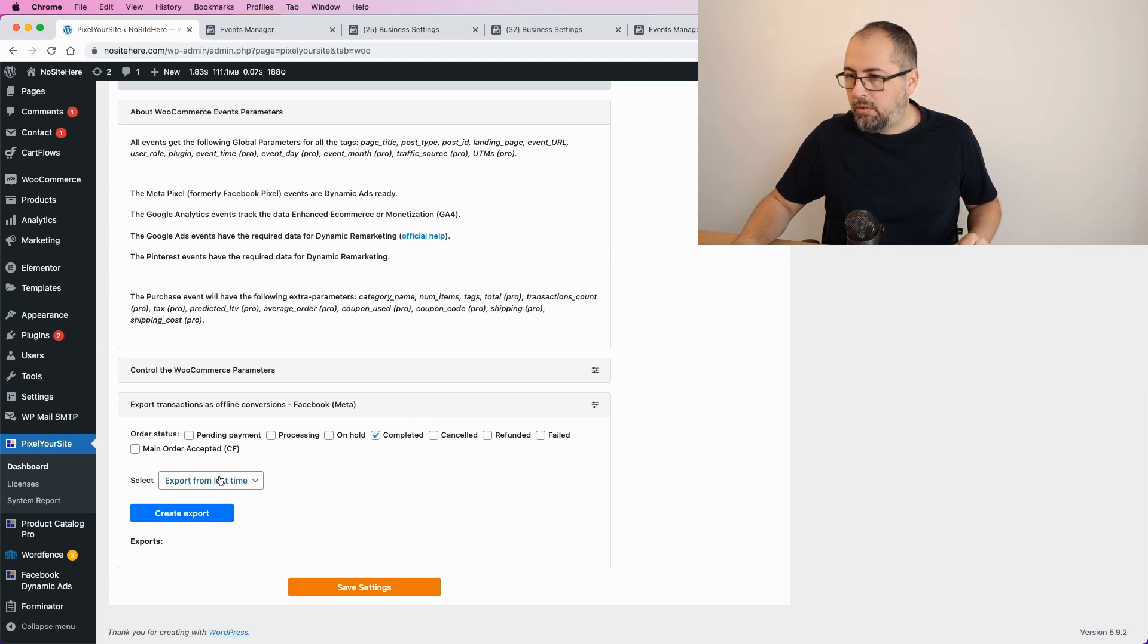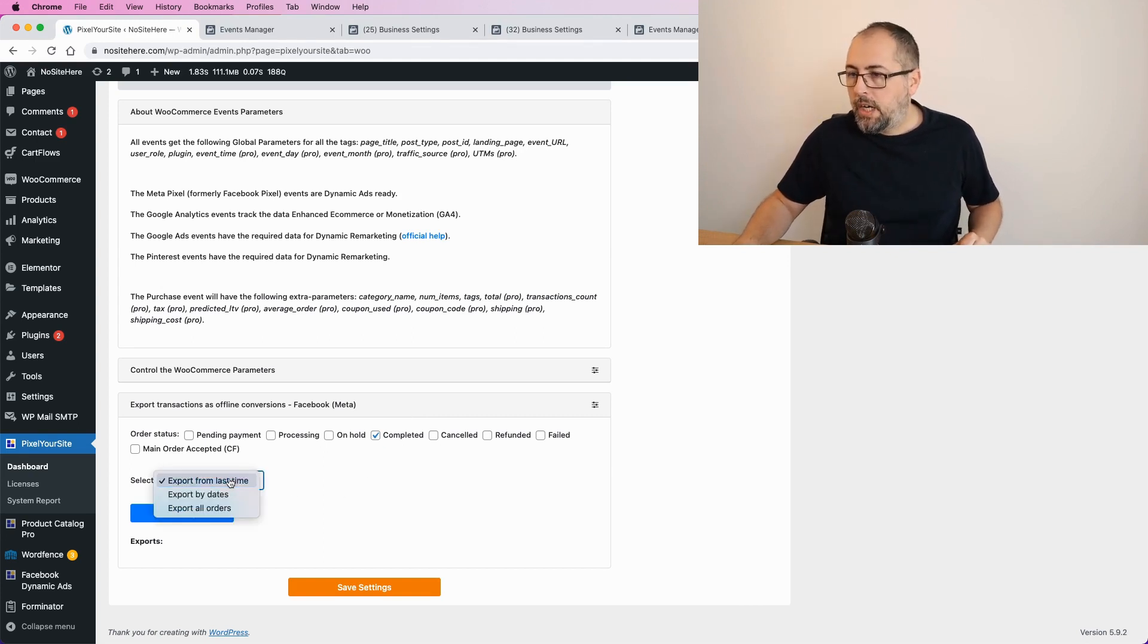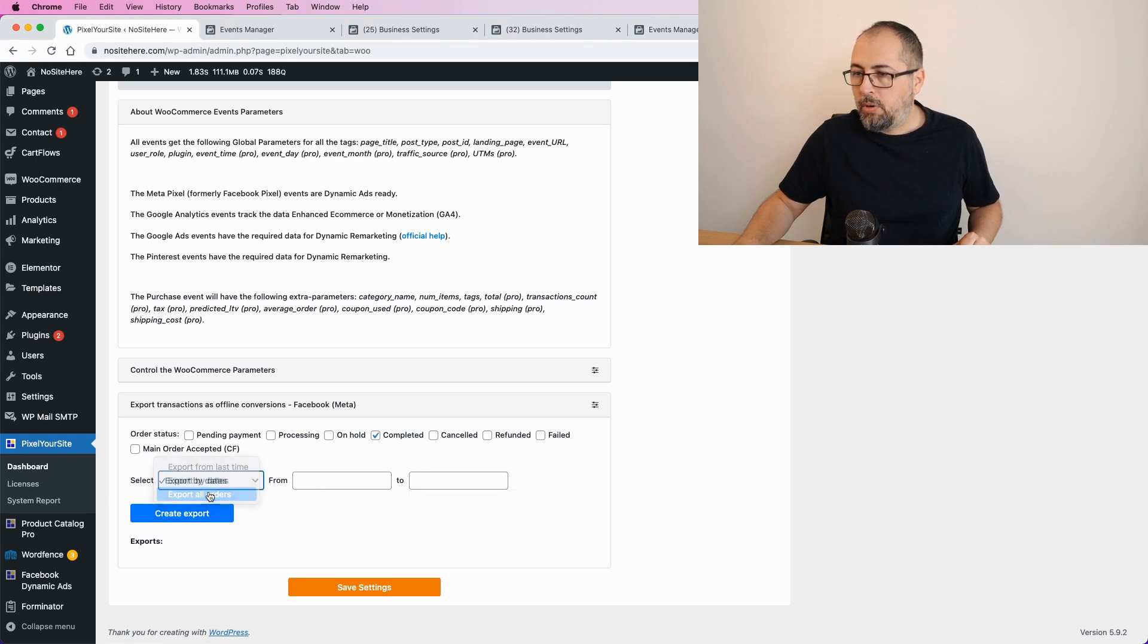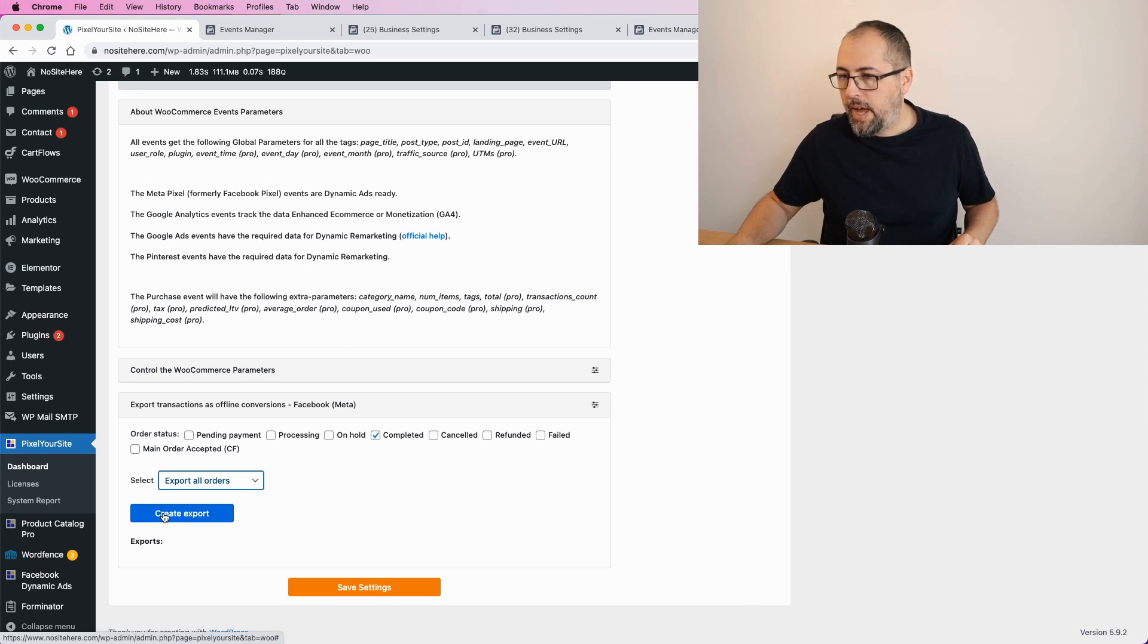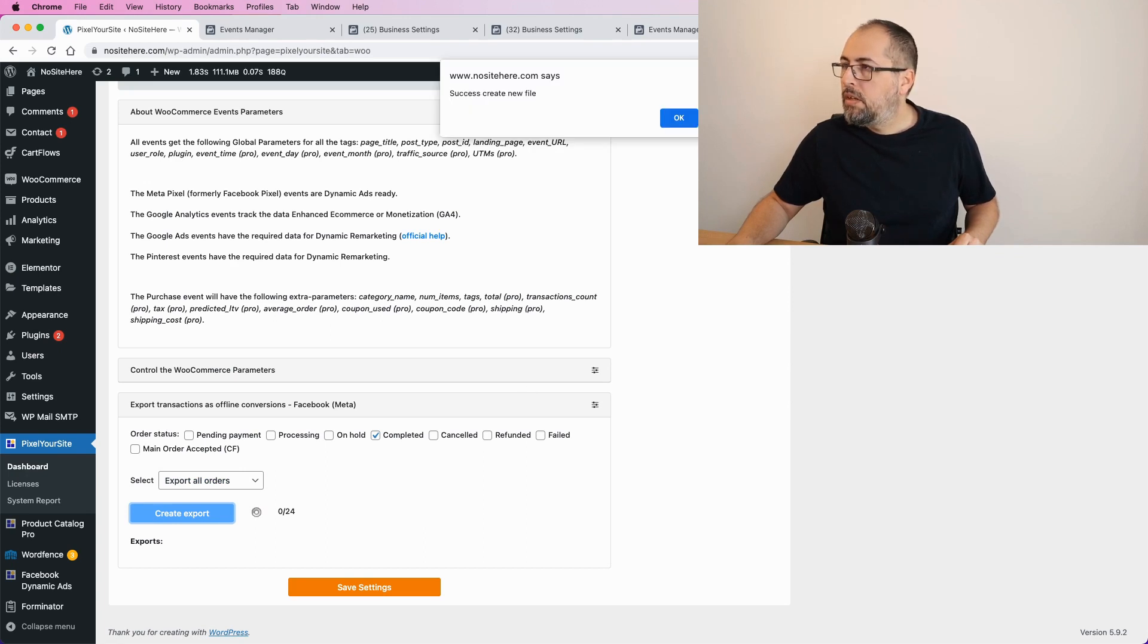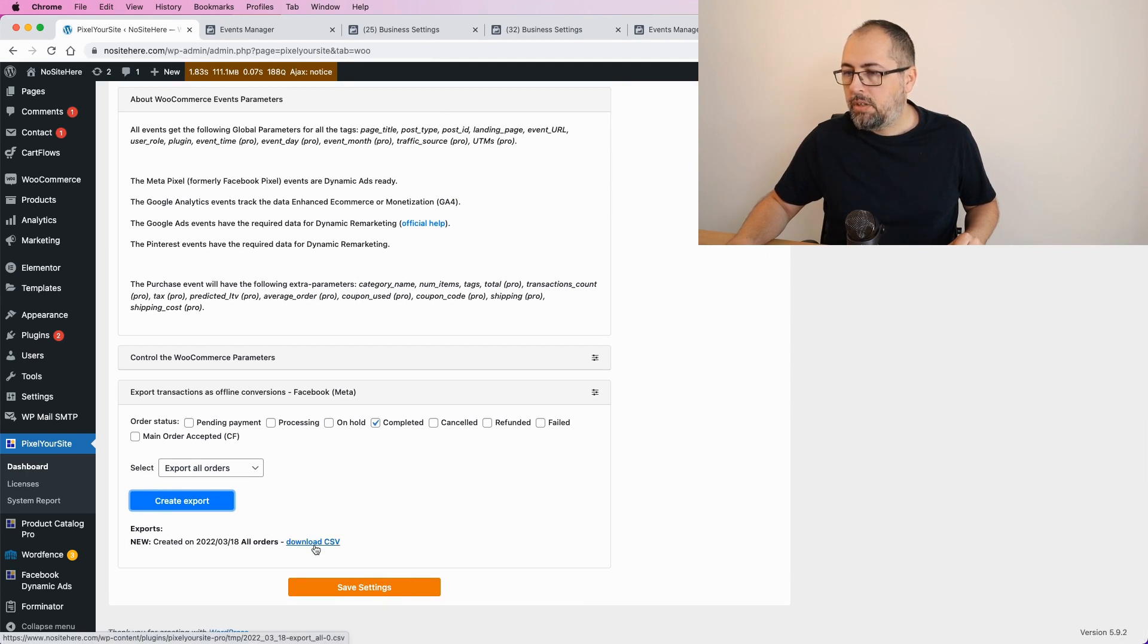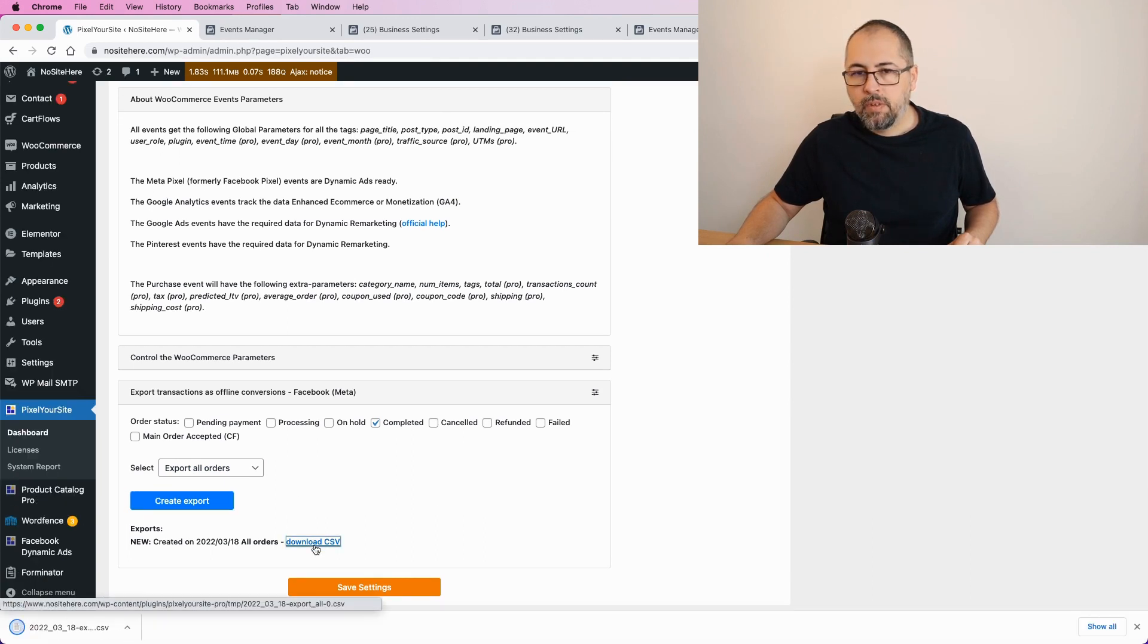Now, there are a few options inside Pixel Your Site. Export from last time. Export by dates. And you can pick up the dates like this. Or export all orders. I will select this one for now. Create export. OK. And click download.